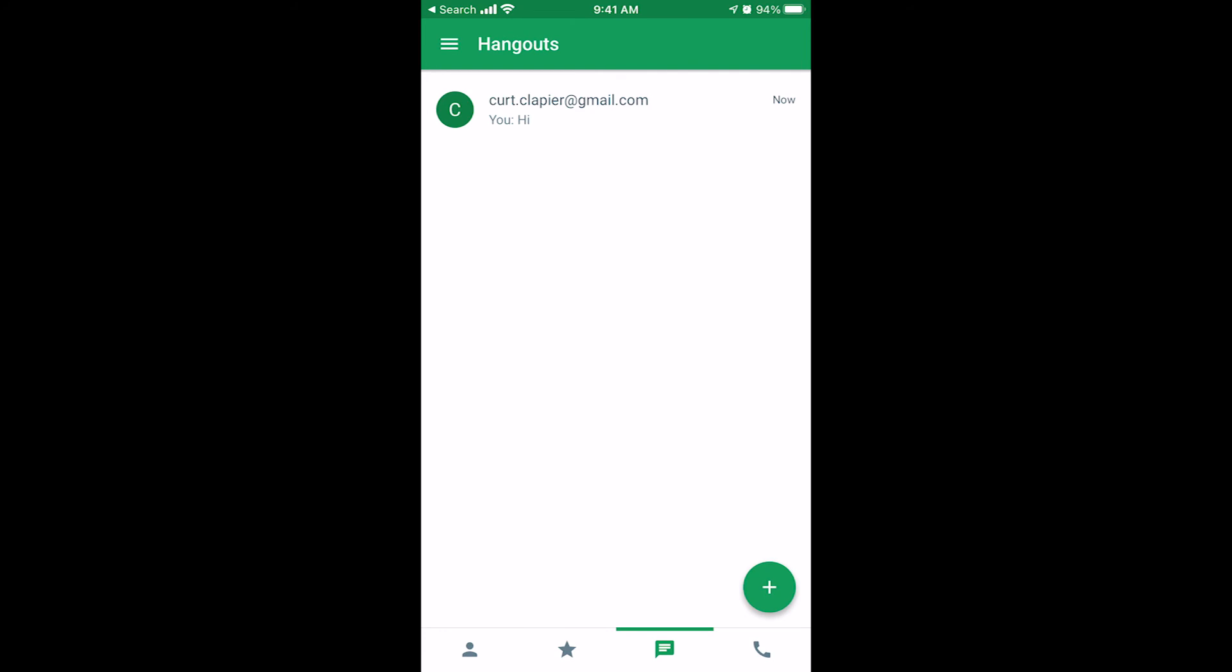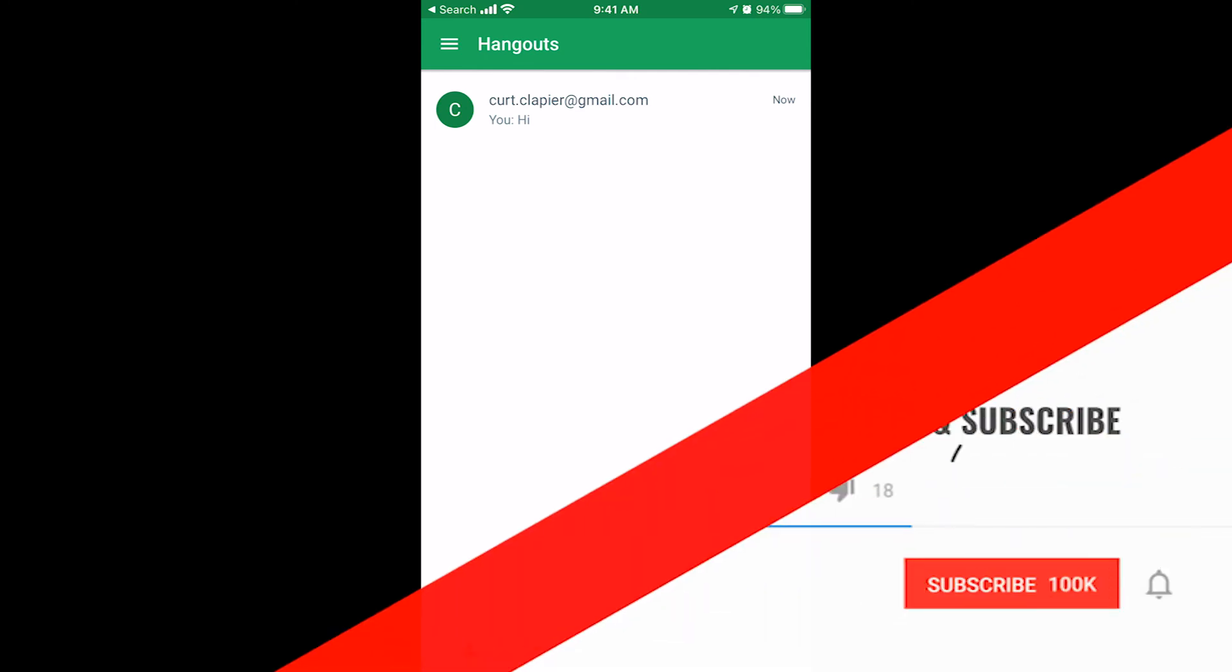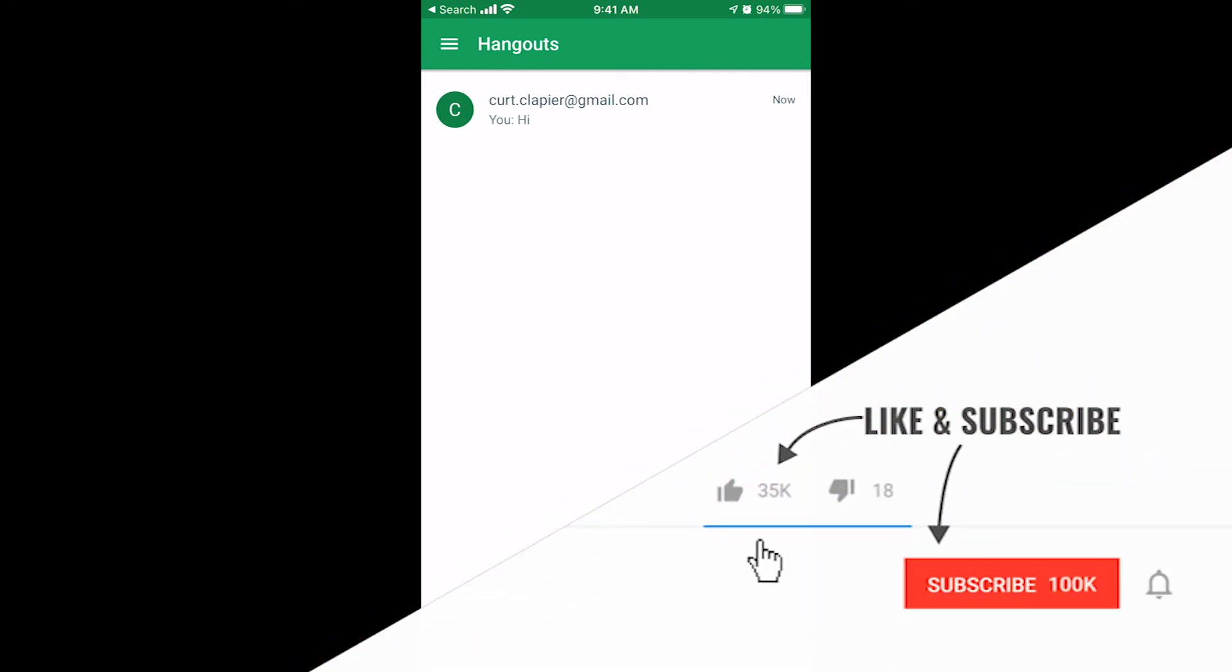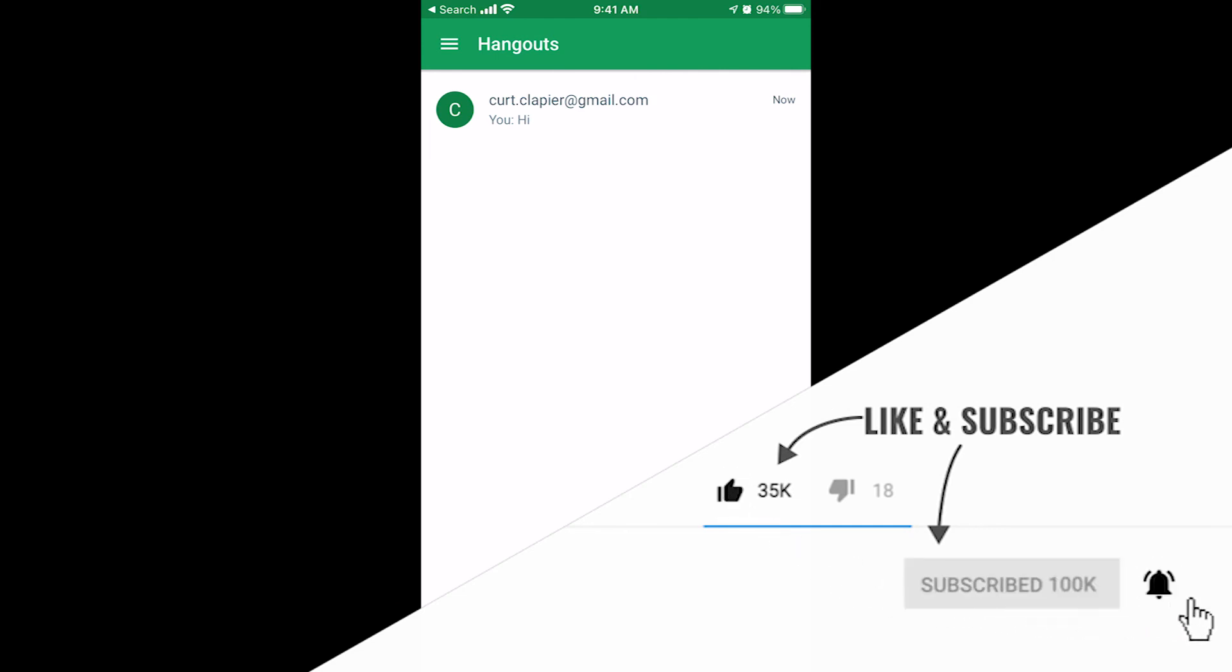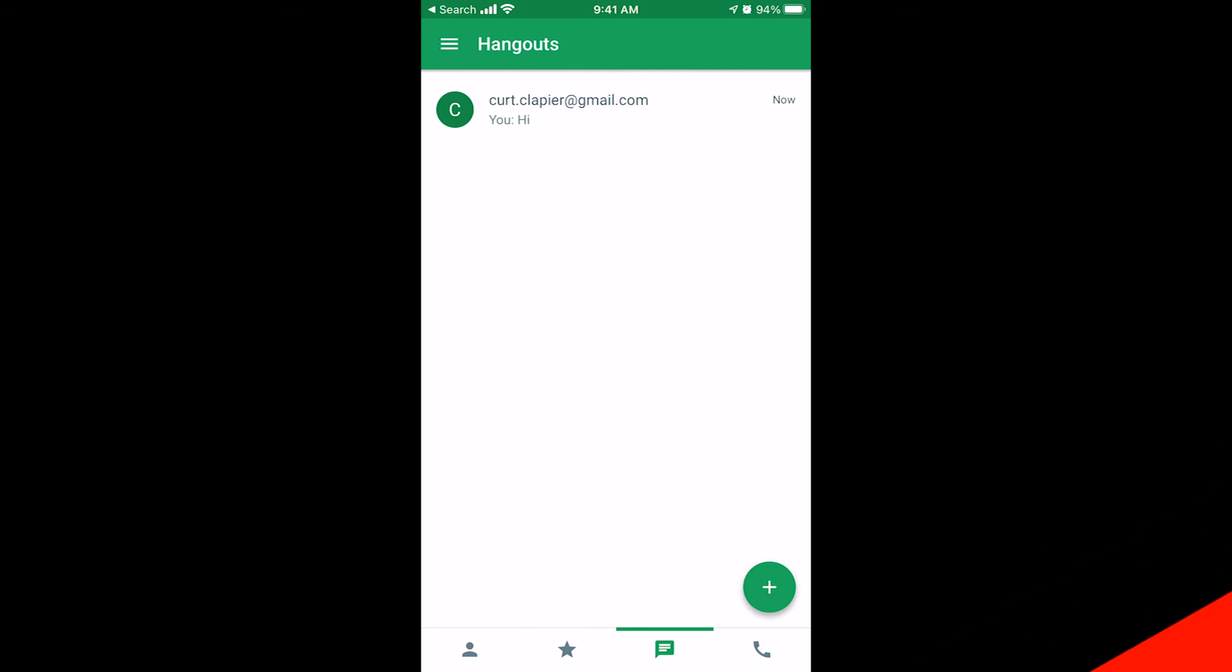But again, Google Hangouts works within Gmail, within your inbox if you're logged in on a computer. If you're not on a computer, if you're on your iPhone, this is how you do it. You've got to download the Hangouts app.